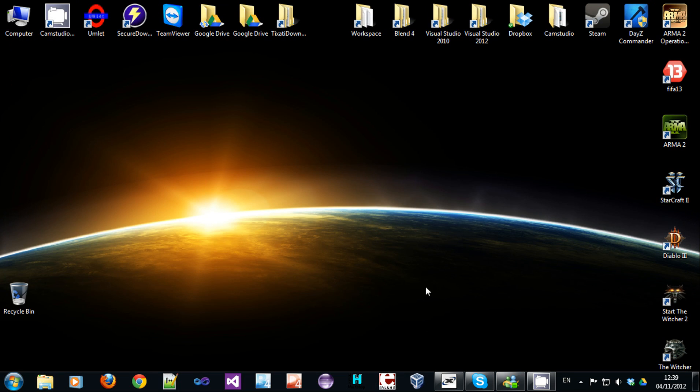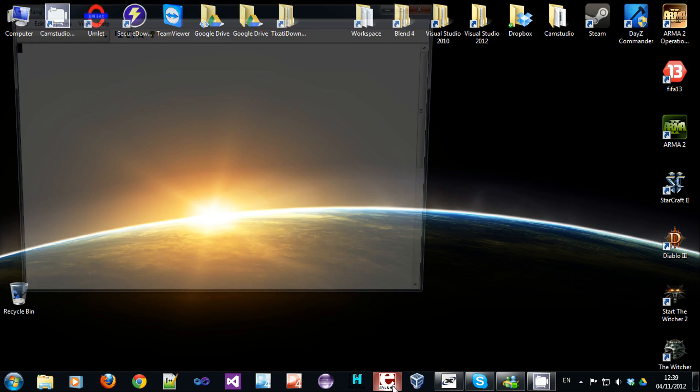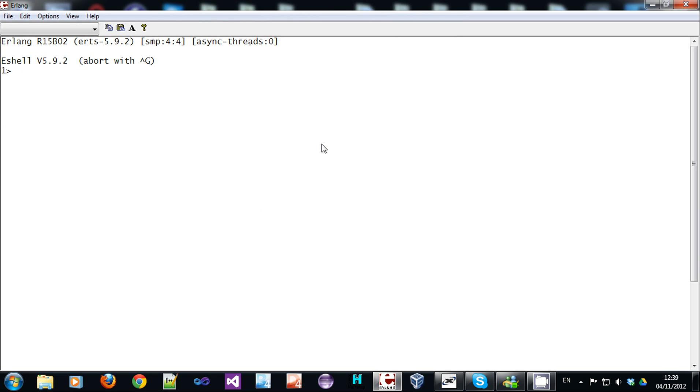Now, the final thing I'm going to talk about would be atoms. Atoms are non-numerical values. They're similar to enumerated types. They're global. They start with lowercase letters and contain only alphanumeric values or underscore or the hat symbol.